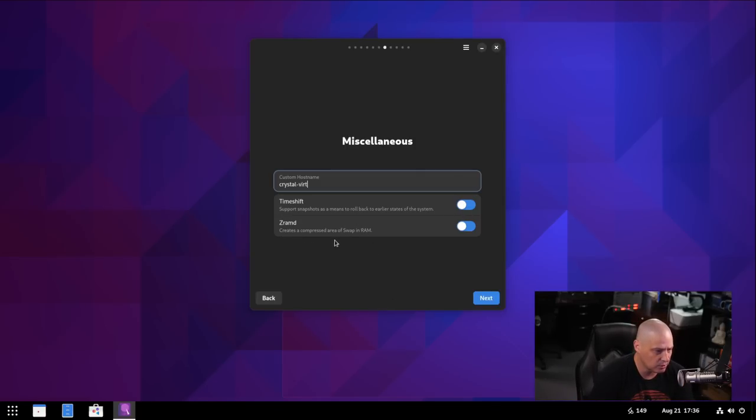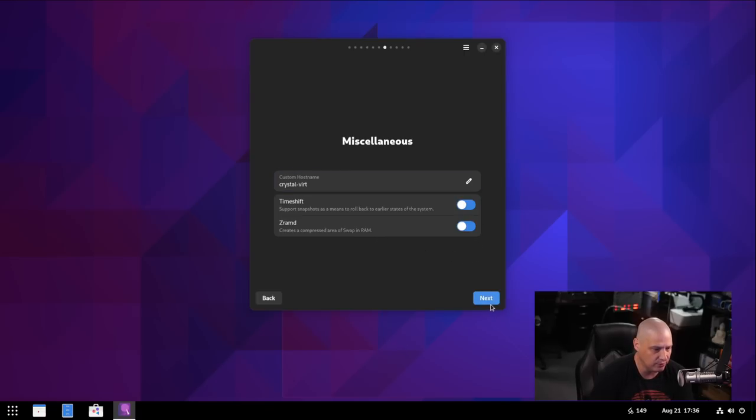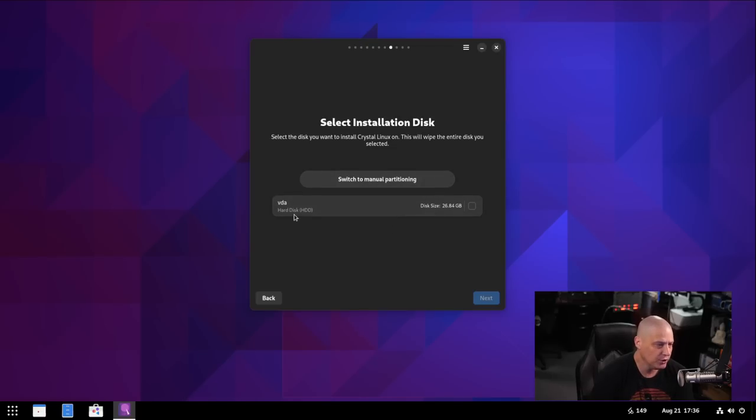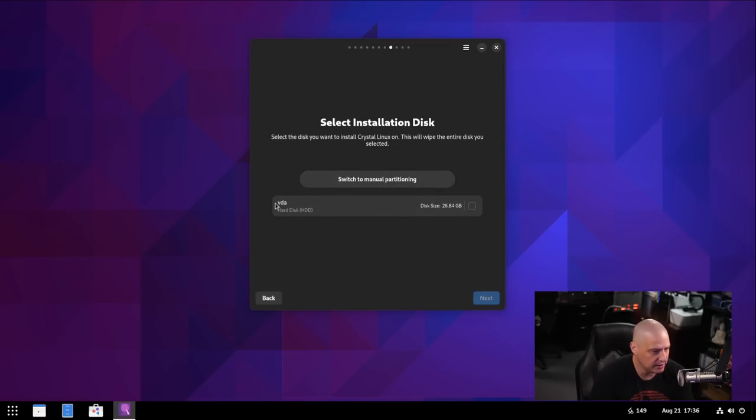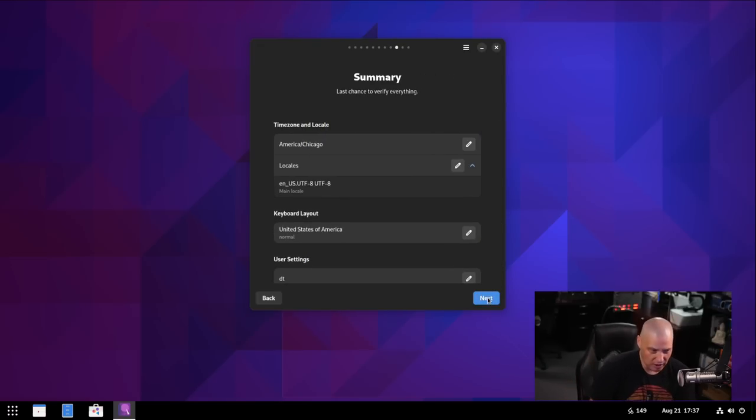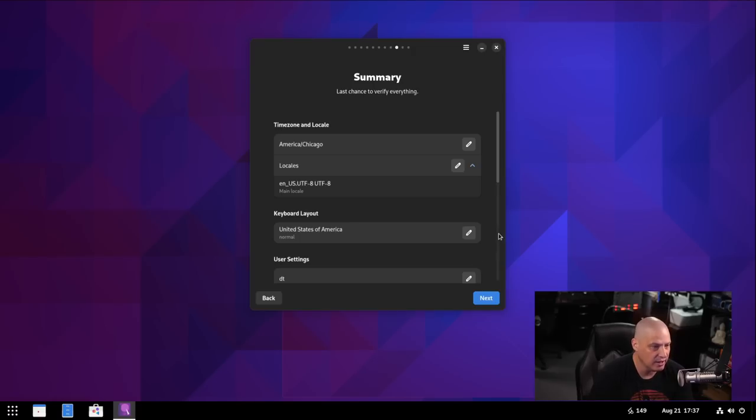Then time shift is turned on. Then ZRAMD, that's a compression, a compressed area of swap in RAM that's also turned on. So I'm just going to leave the defaults and click Next. And then let's partition the drive. We can do manual partitioning or you can just give the entire disk over to Crystal Linux. That's what I'm going to do. I'm just going to give the entire virtual hard drive of this virtual machine over to Crystal Linux. Just let it do its own automatic partitioning and installation.